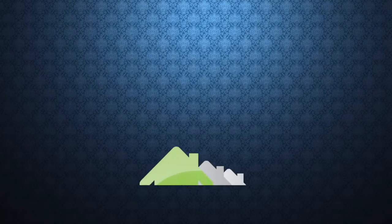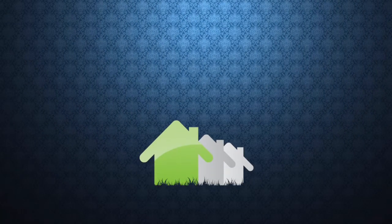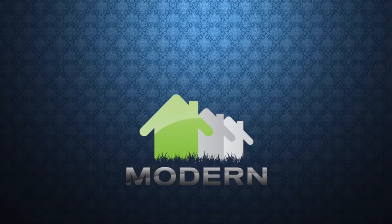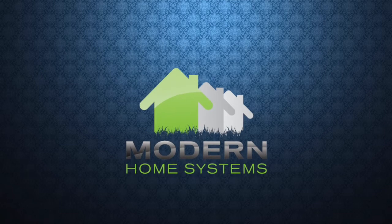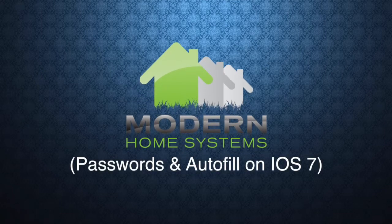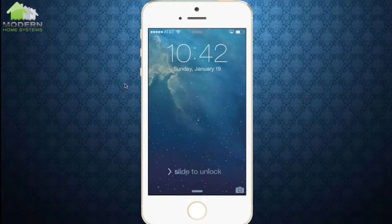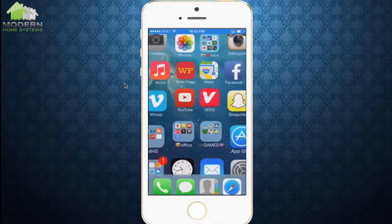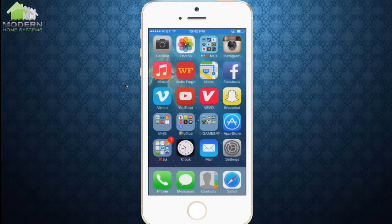Hello, this is Lano from Modern Home Systems Rancho Santa Fe bringing you today's tech tip: passwords and autofill on iOS 7. The benefits of password and autofill is you'll be able to automatically fill out web forms using your contact info, previous names and passwords, or credit card info.